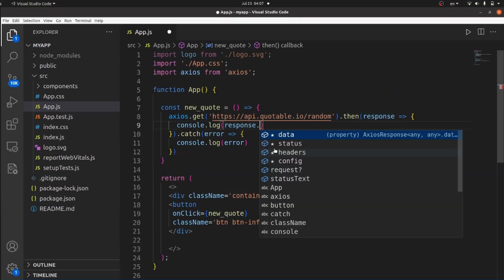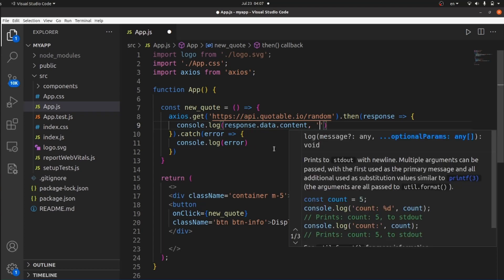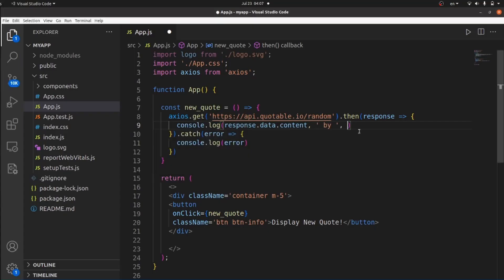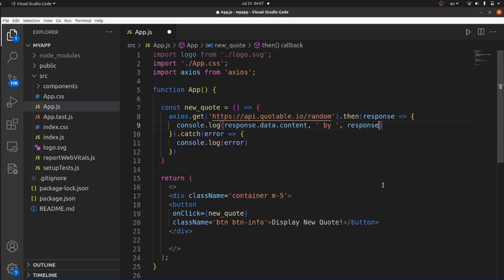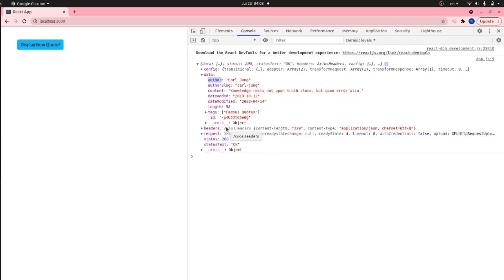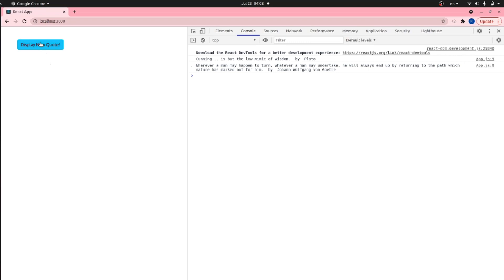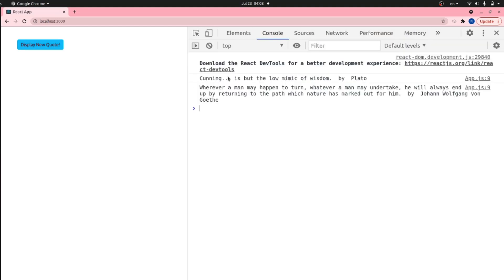The next thing I want to do is to access the code content using response.data.content. That's how we can access a field of the JSON object. Let's console log something like 'This code is set by' and then the author inside the data, accessed like response.data.author. Now we can see something better on the console — every time I click on it, there's a new code and the author name is also shown.